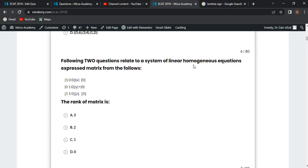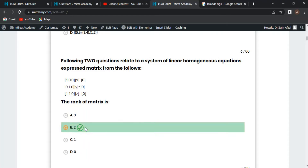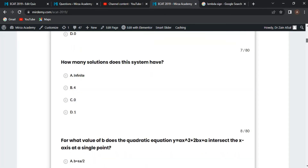Next MCQ: related to a system of linear homogeneous equations expressed in matrix form AX = B. You can find the rank of the matrix by applying row operations. Row 3 minus Row 1 gives zero, and Row 2 minus Row 3 gives zero — all numbers become zero. So the rank of the matrix is 2, and option B is correct.